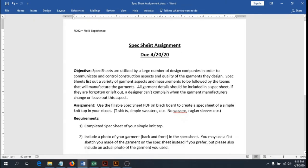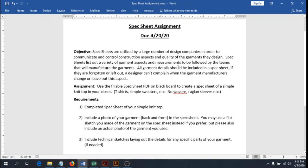What you're going to do: I'll upload a fillable spec sheet PDF onto Blackboard. You're going to use that to create a spec sheet of a simple knit top from your closet. We're starting simple — a t-shirt, a simple sweater, something like that. If it has a pocket or a small polo placket, that's fine, but you do need to include those additional garment detail elements on your spec sheet. If you want to keep it simple, keep your garment simple.